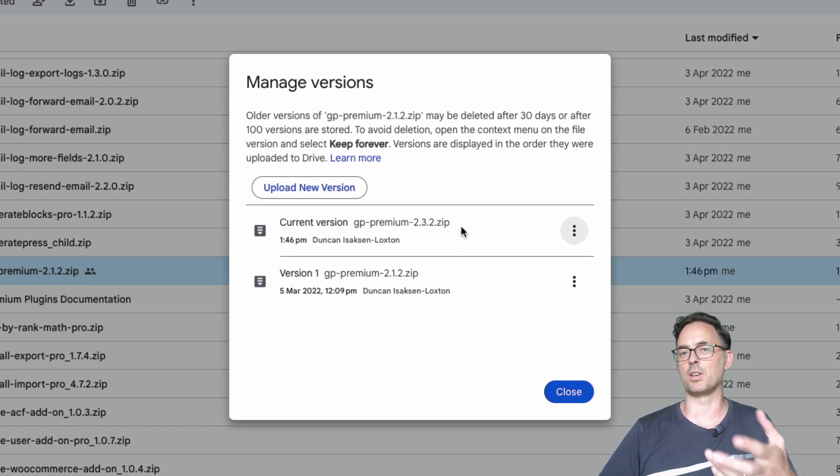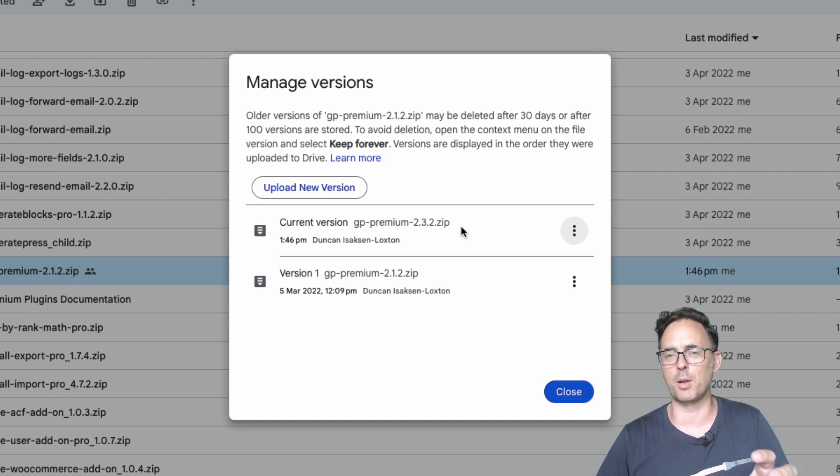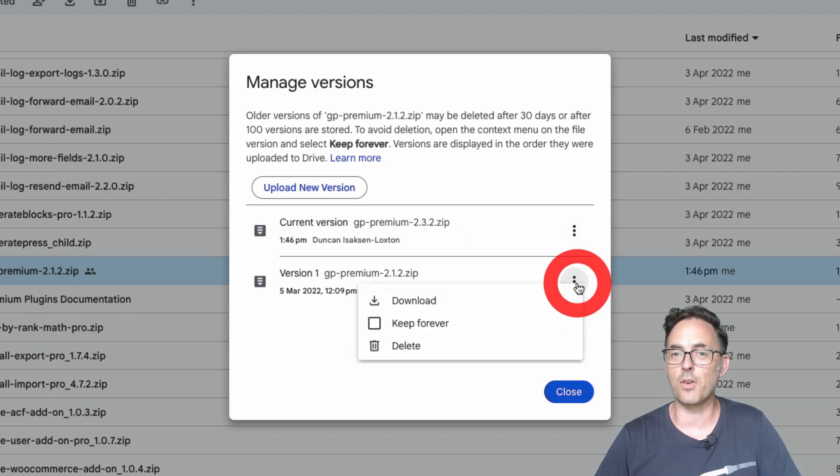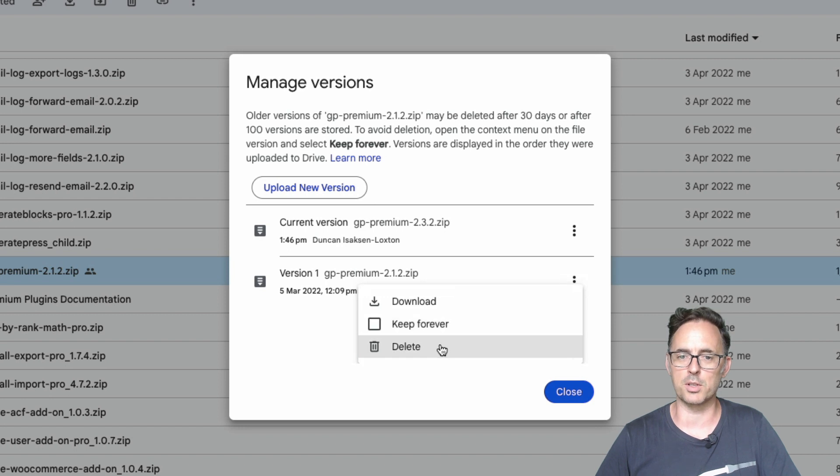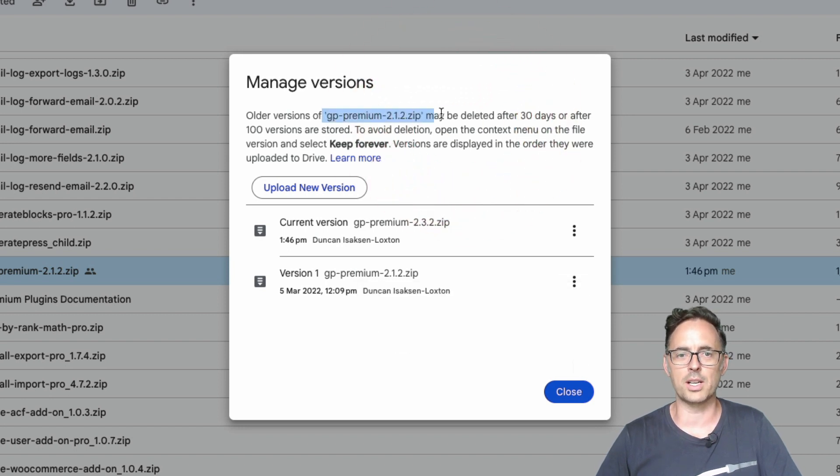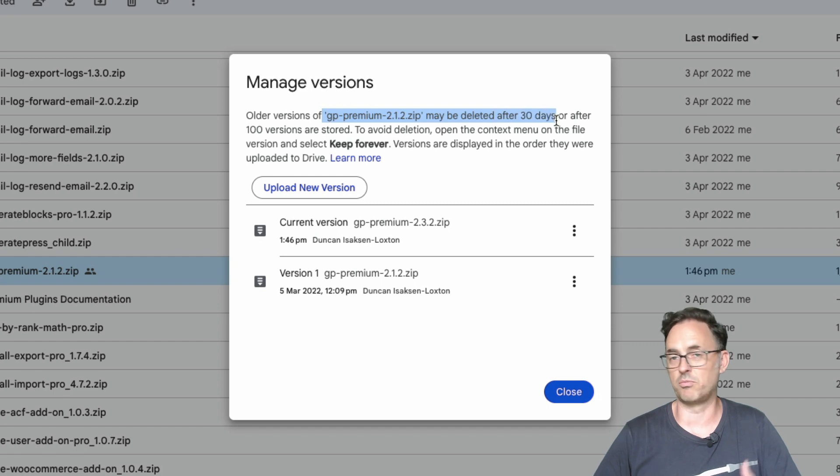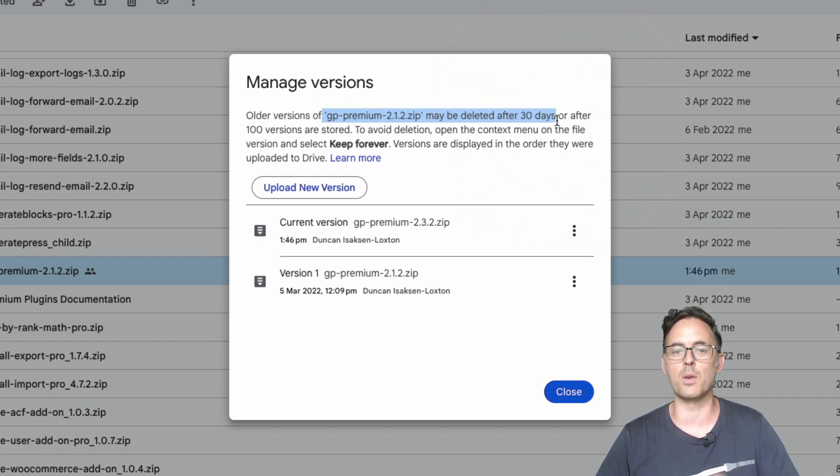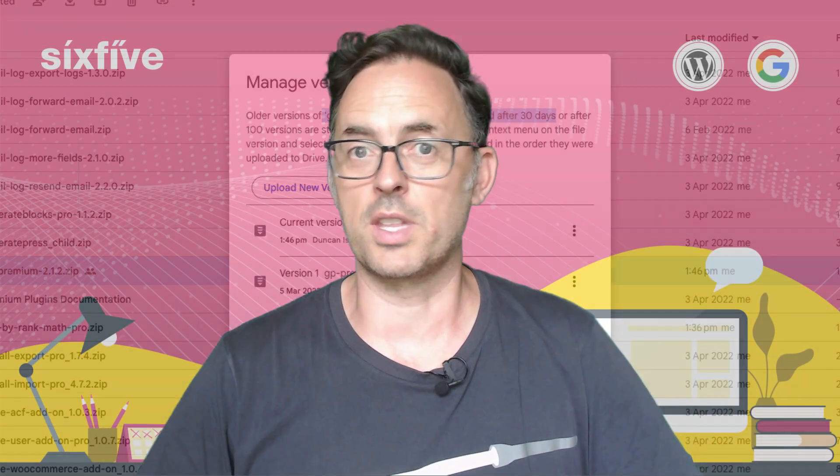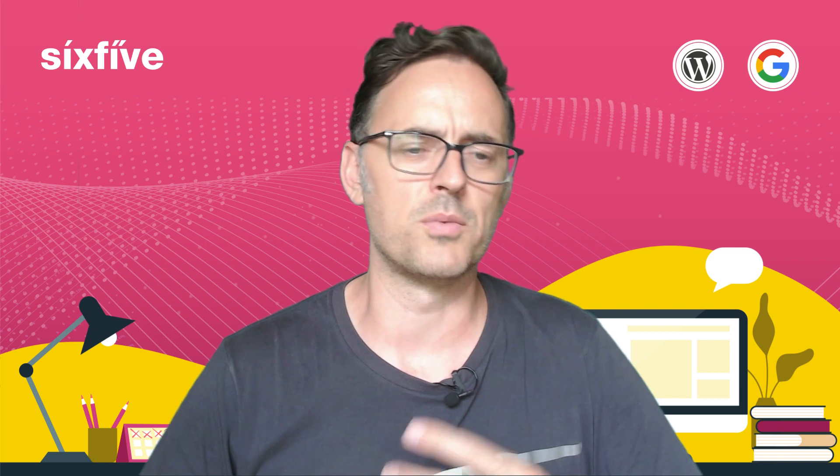So now what's going to happen is whenever we request this plugin from WordPress using that public URL it's now going to be the latest version. If I want to I can tidy that up as well. I can click on delete and it will disappear. What will actually happen regardless is after 30 days Google Drive will clean that one up for me anyway preserving space and rotating it round. So there you go that's how you do it for a zip file.